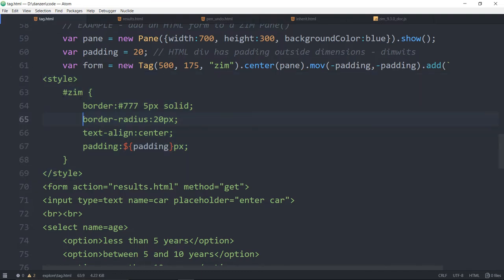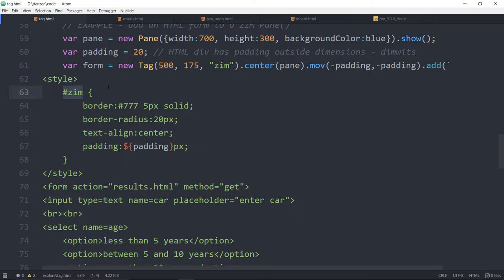We're targeting '#zim' because we passed in the ID on the tag, so that div will have an ID of 'zim'. When we set the styles, we use the hash to access the outer div. We're giving it a border, border radius, text align, and here's the padding. That's how with ES6 you insert a variable right into back-tick text. And that's what gives us the outer border and the white centered div.